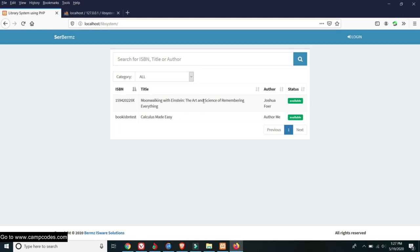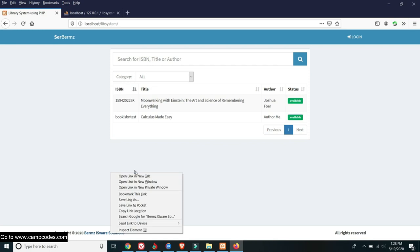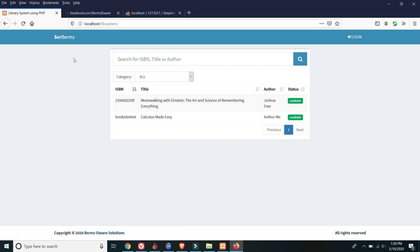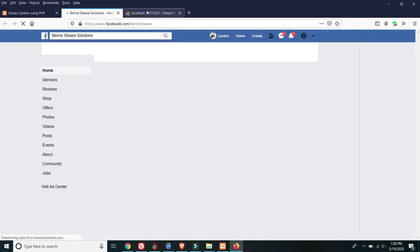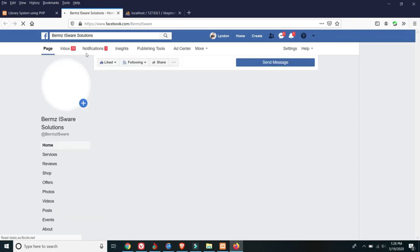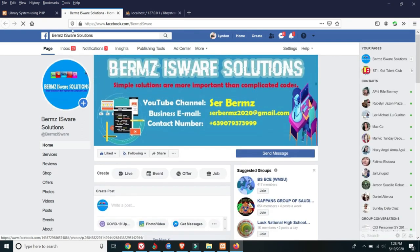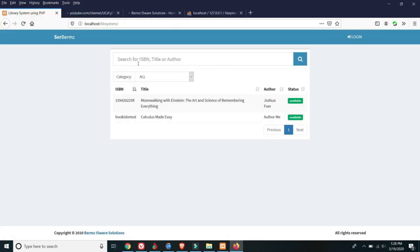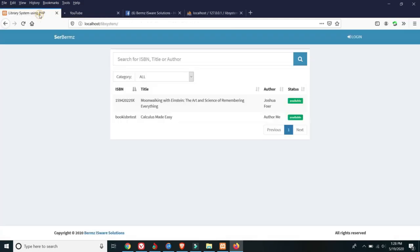This is now the GUI or display of our online college library system using PHP and MySQL. Before continuing, please also like our Facebook page — BERMS Intelligence Software Solutions. Also subscribe to our YouTube channel. If you've already downloaded the source code, please support us by liking and subscribing. Thank you!